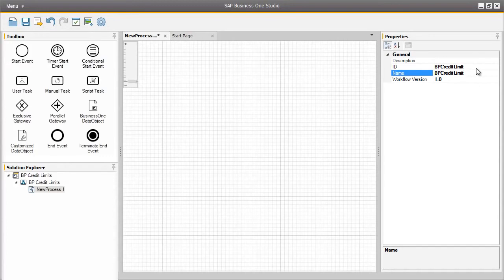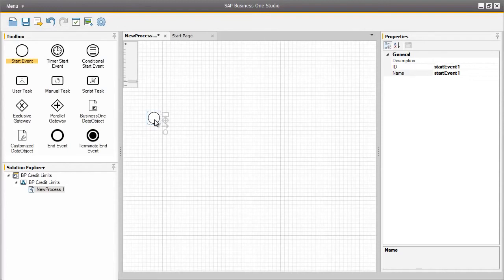To begin creating a workflow, we simply drag the elements we need into the workflow area. Workflows generally contain a start and a finish event, so let's firstly drag the start event into our workflow area. From here, we have the option to select further elements, which are most commonly used, or we can continue to select the elements of our workflow from the toolbox area.